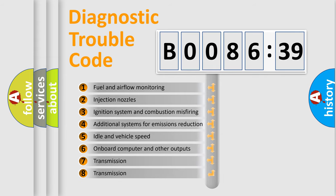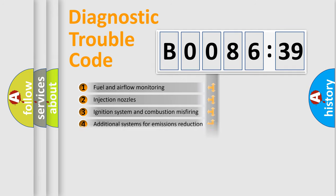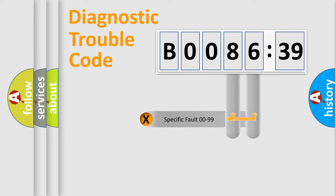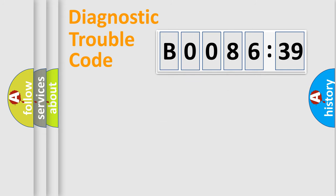The third character specifies a subset of errors. The distribution shown is valid only for the standardized DTC code. Only the last two characters define the specific fault of the group.